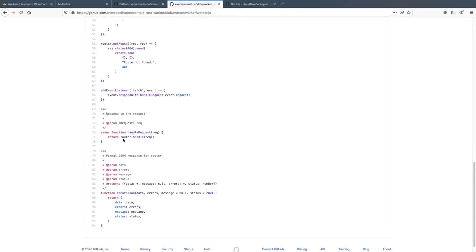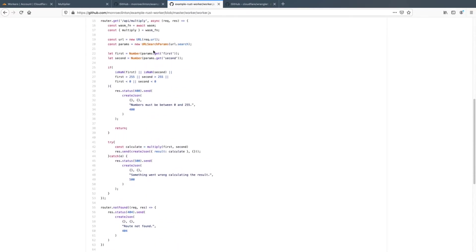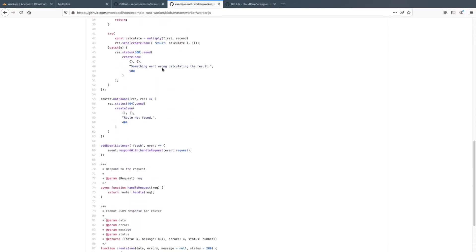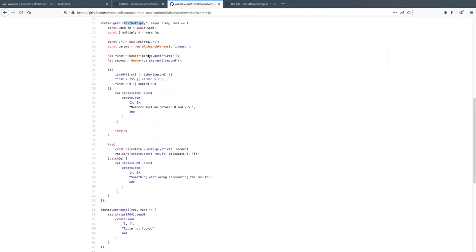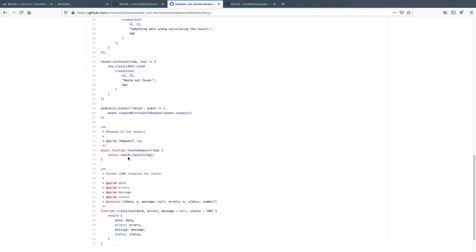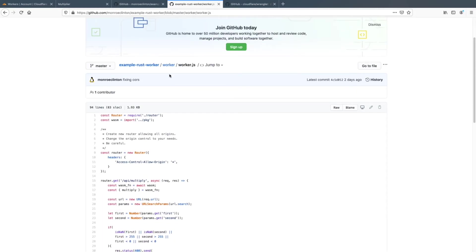Then you can see that we return router dot handle and we handle the request. So that actually sends the request into this router and it matches this, if you're requesting that, and then the response gets returned by the router. So that's how the example rust worker is working.